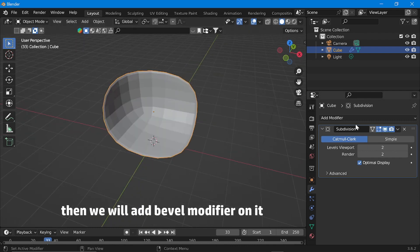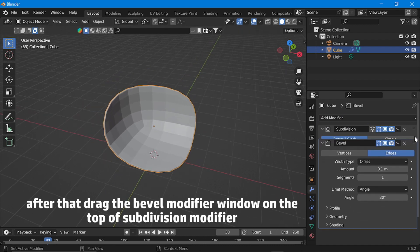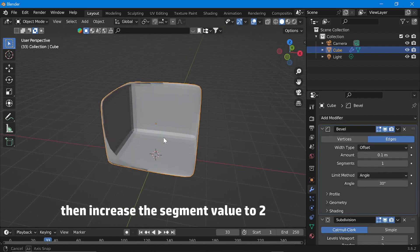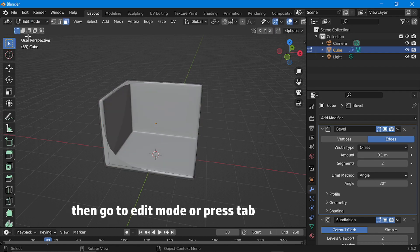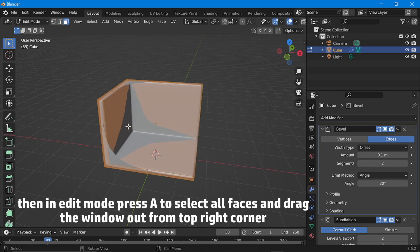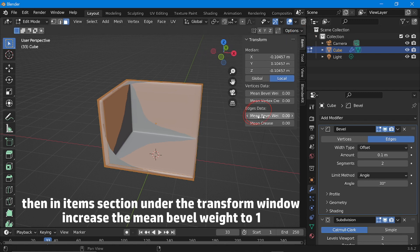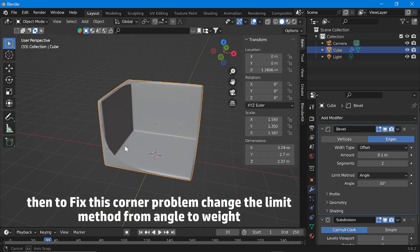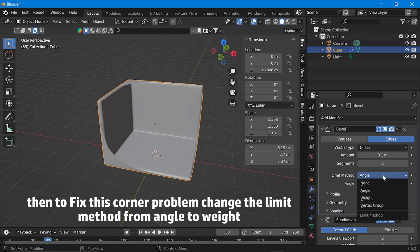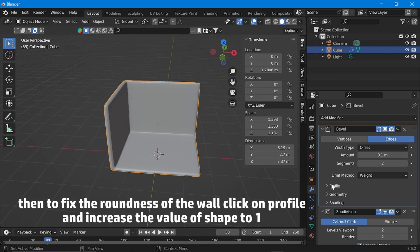Then we will add a bevel modifier on it. After that, drag the bevel modifier window to the top of the subdivision modifier so it will work correctly. Then increase the segment value to 2. Then go to edit mode or press Tab. Press A to select all faces and drag the window out from the top right corner. In the items section under the transform window, increase the main bevel weight to 1. Then go back to object mode and change the limit method from angle to weight.